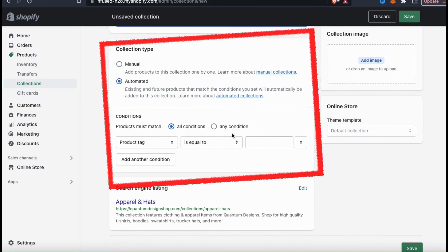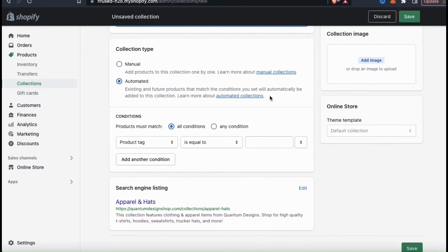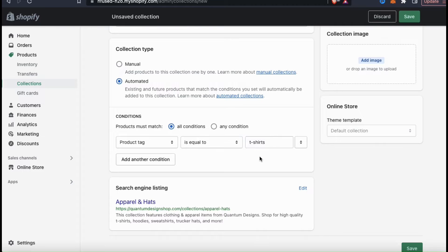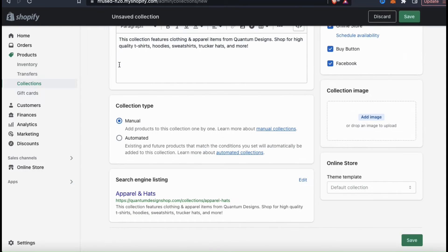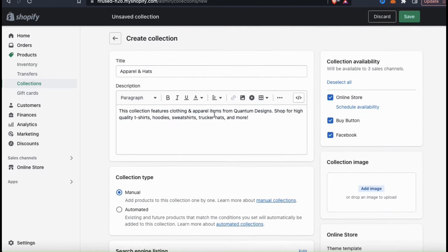Underneath your description, you can select your collection type. This describes how products are added to your collection, and the two options you have are manual and automated. The automated option will add products to your collection based on certain conditions that you select. For instance, if I set my conditions to match all products that are tagged with the keyword t-shirts, then whenever I upload a new product with that tag, it'll automatically be added to my collection. For automated collections, you can add up to 60 different conditions. But personally, I prefer to use the manual collection type, where you can simply view your products and click to select which ones you want to add to your collection. We'll be able to select our products once we finish up here and click save.